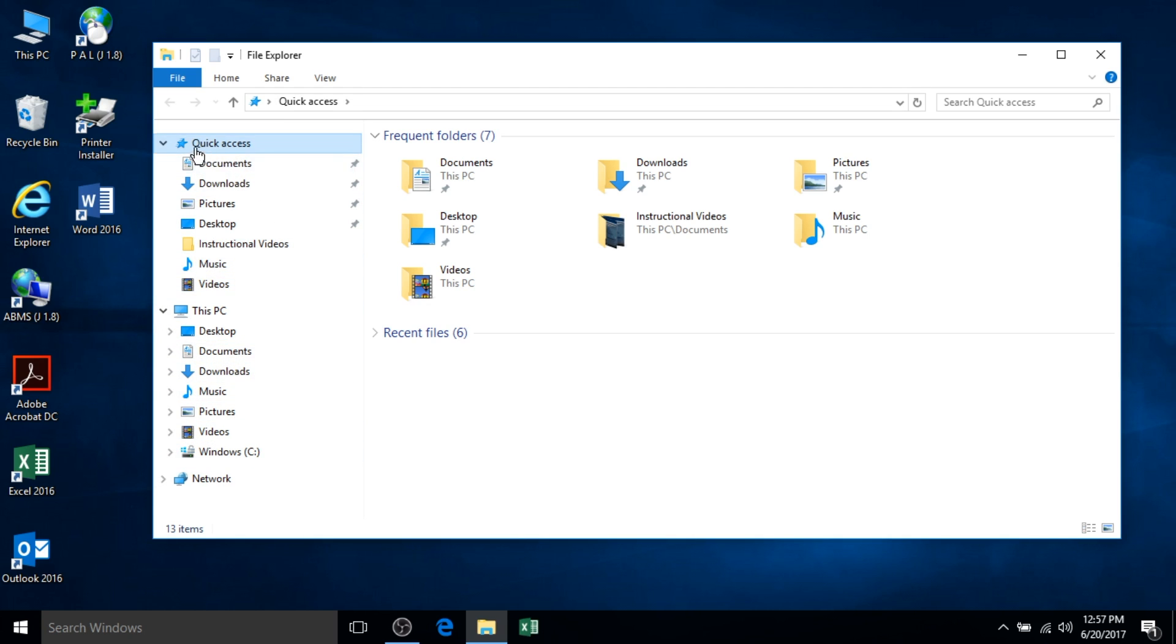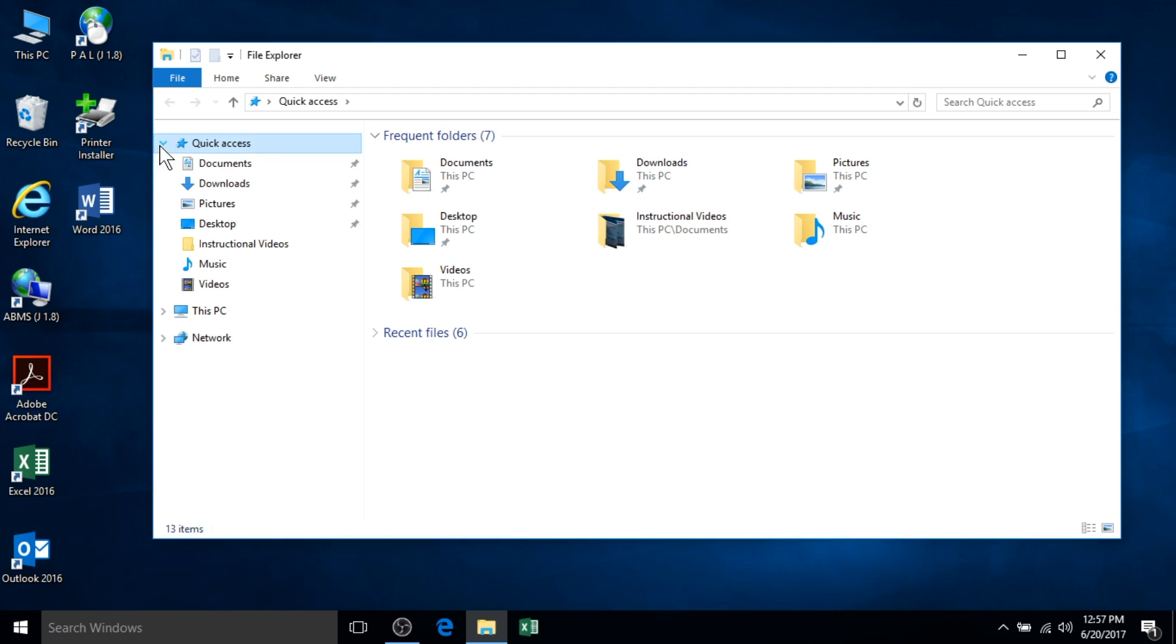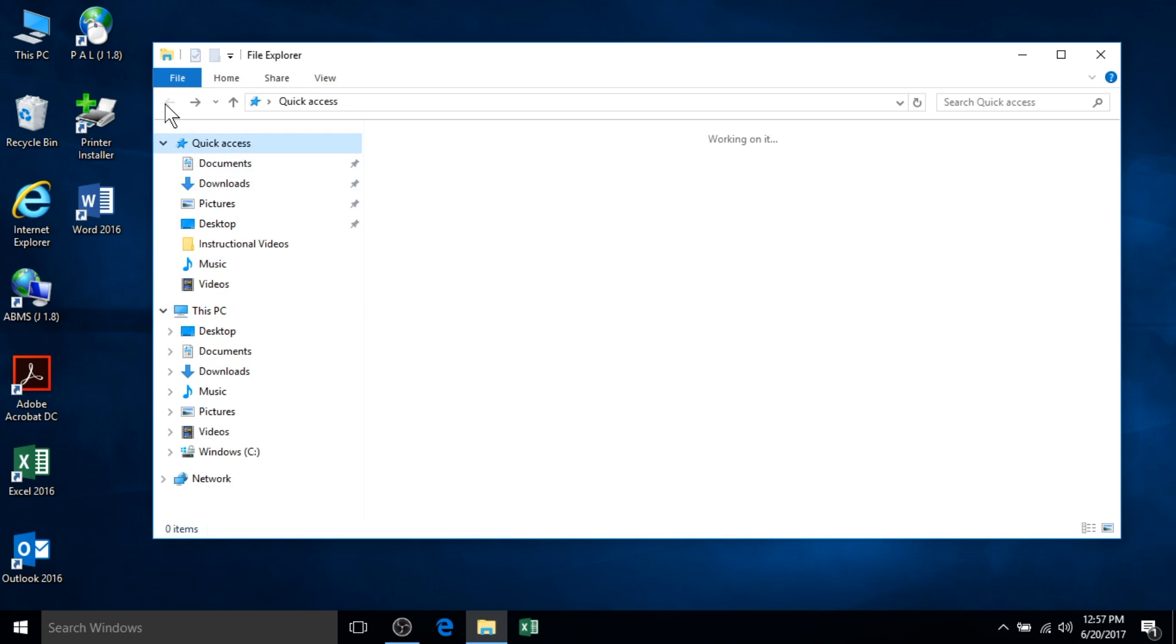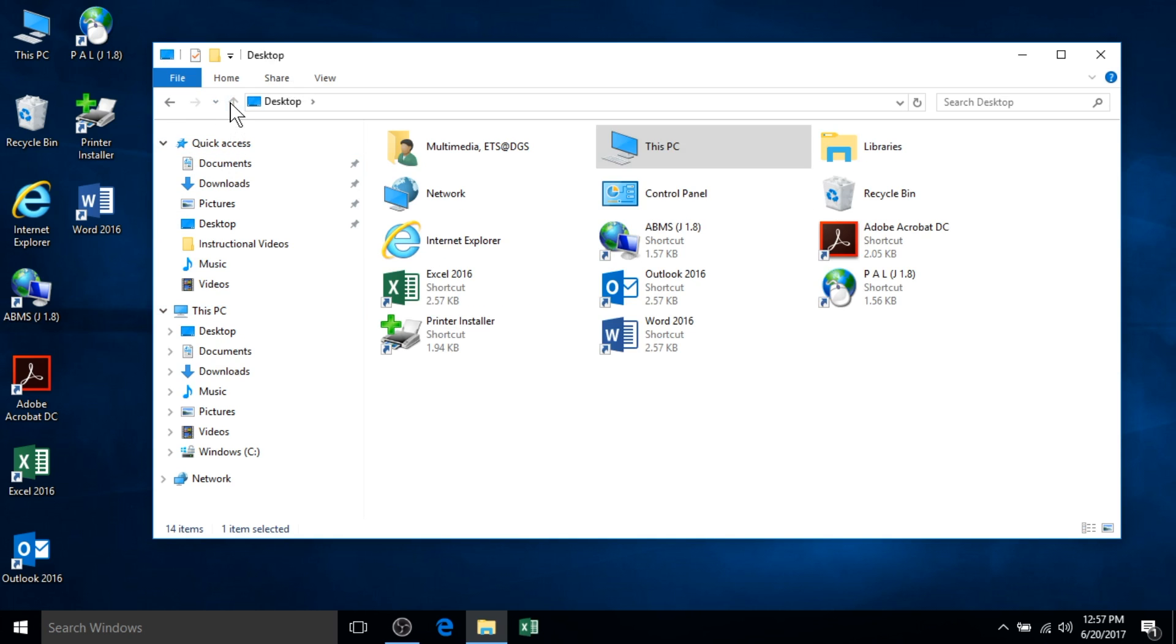You can collapse and expand the areas shown within the navigation pane. This area includes quick access, this PC, and network. You can use the back, forward, and up button to navigate within the different screens you browse within File Explorer.